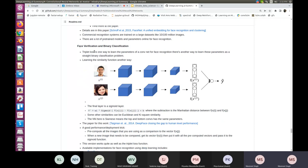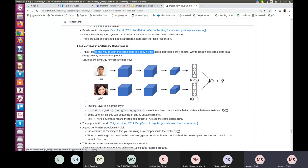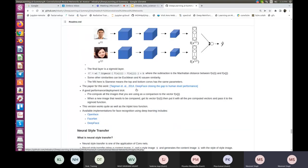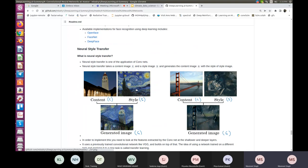Triplet loss is one way to learn parameters for face recognition; another way is to treat it as a straight binary classification problem. From two 128-dimensional vectors, we can input them to a neuron that gives a sigmoid classification output. Taigman et al. 2014 discusses this technique. Then comes neural style transfer, another application of convolutional neural networks.